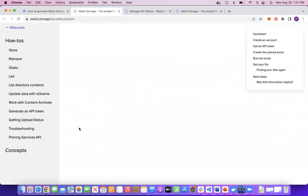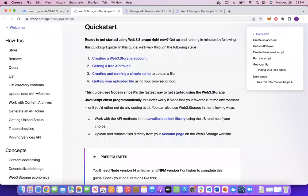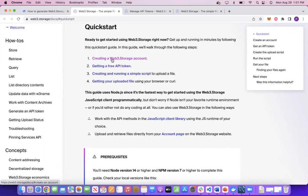This gives us a quick step-by-step process of how to generate the API token, which we already discussed, and also how to create the storage account.